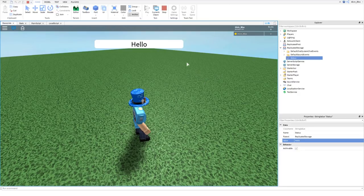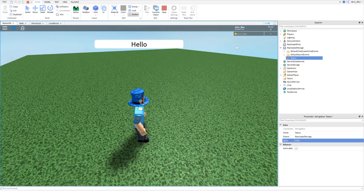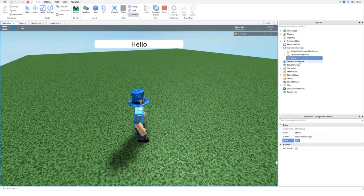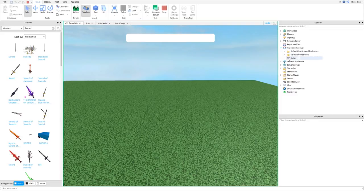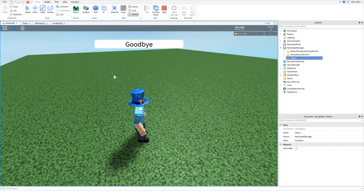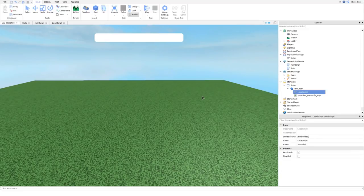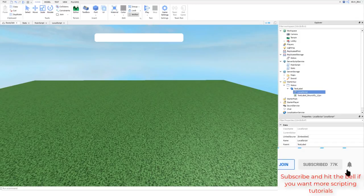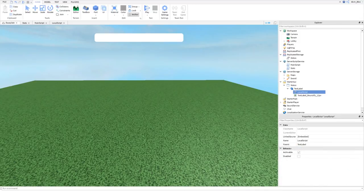If a client tries to change the status value to exploit it, only they see it — the server isn't affected. If we switch to the server view, it still says "Waiting for enough players" — the client change didn't replicate. You don't need to worry about that too much, it's advanced, but it's good to know our status bar is secure. The status bar is working and we're ready to script the actual game in the next part. Make sure you subscribe, turn on the notification bell, like the videos, and click the thumbnail to go to part three.